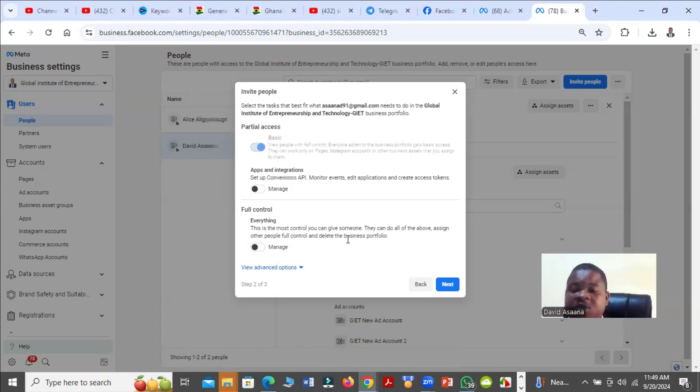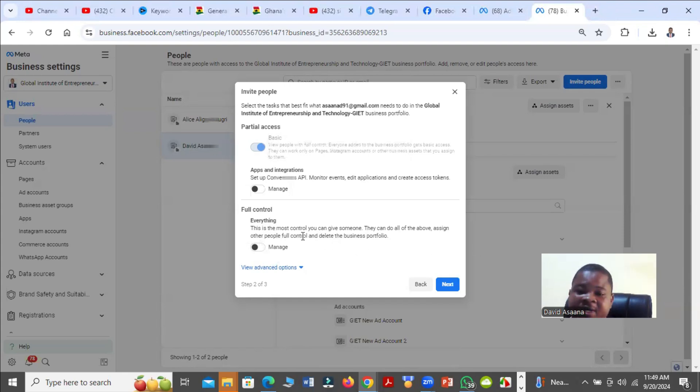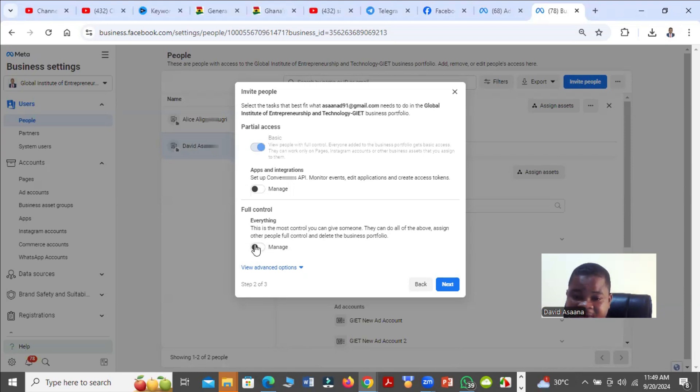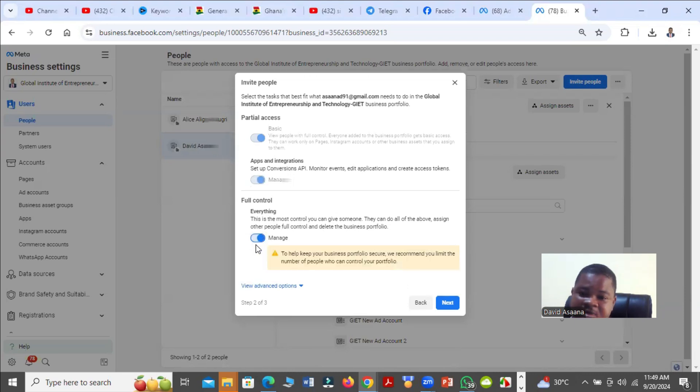That is the highest level of control you can give. With that one, the person can also add other people to the business portfolio or business manager. They can also delete the business, so be very careful when you are giving this access to someone. If you want to give the person full control, then you turn this on.